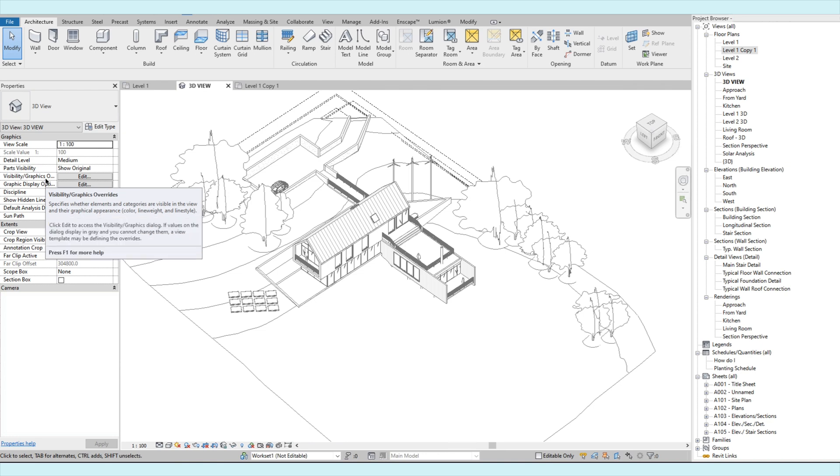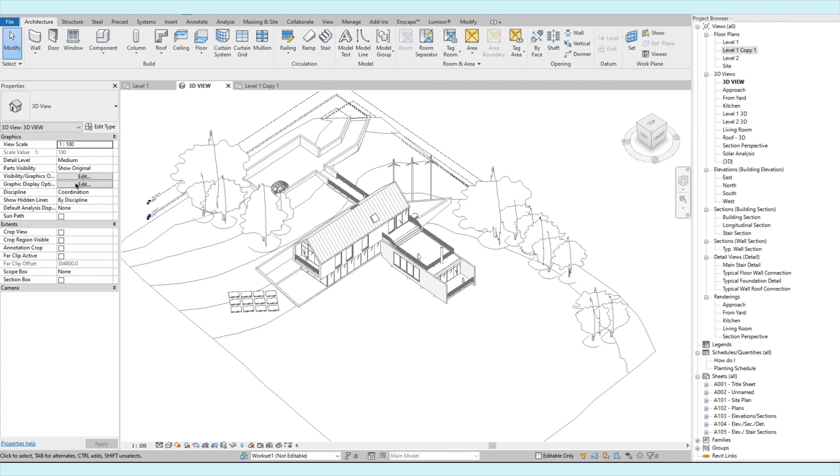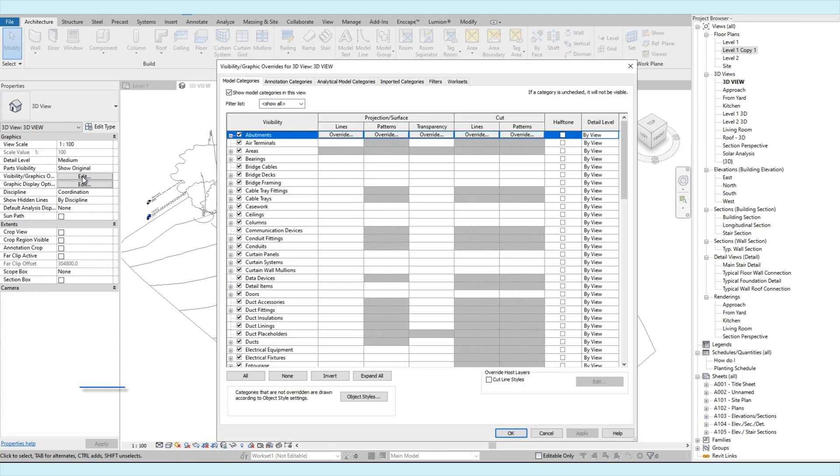On our properties palette, you will see the visibility graphics here. So just to elaborate, if you haven't used the visibility graphics, this is a very important feature in Revit. This is where you can set what elements you want to be visible in your view. Click edit to open the dialog box or type VV.